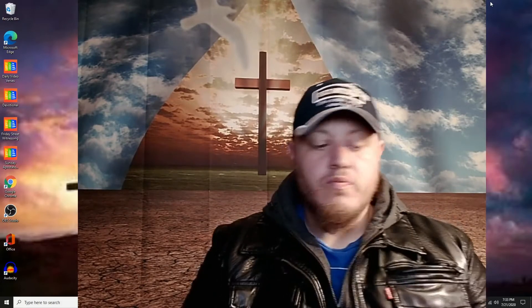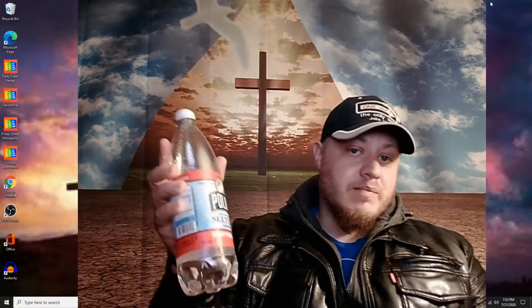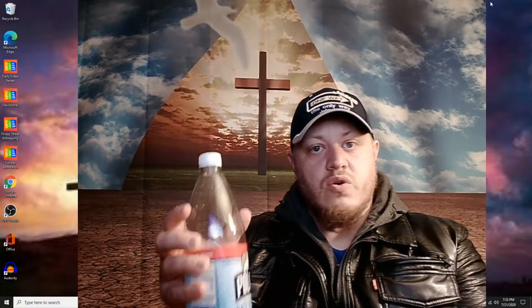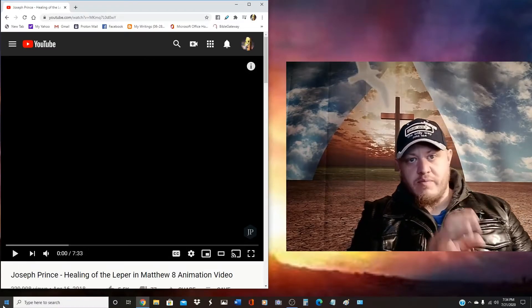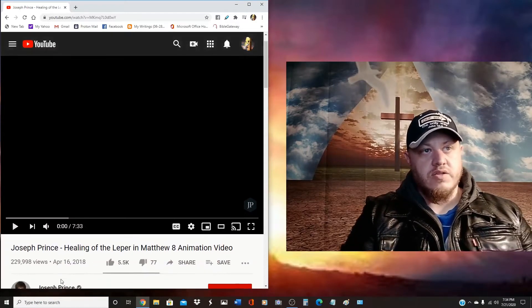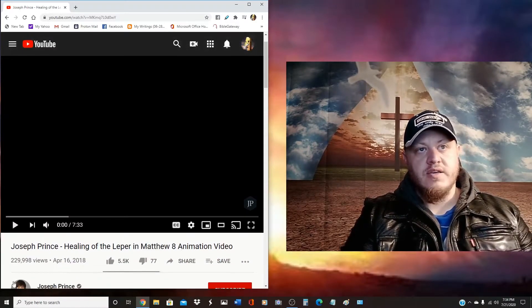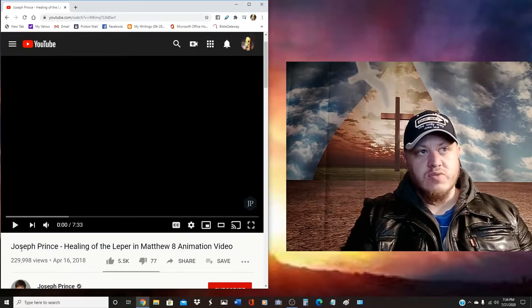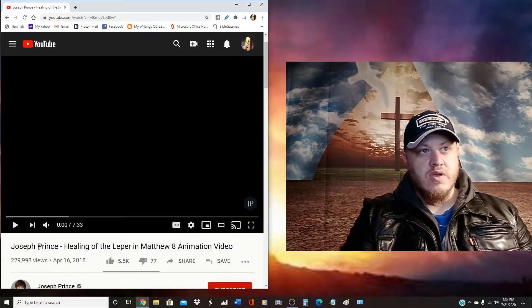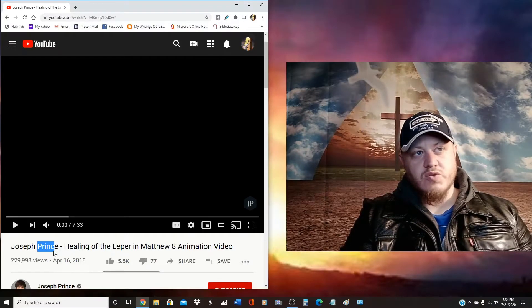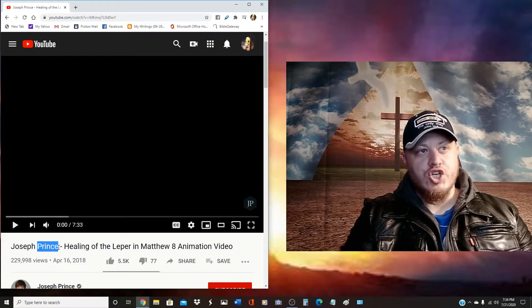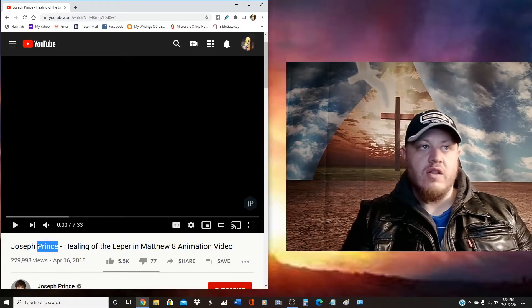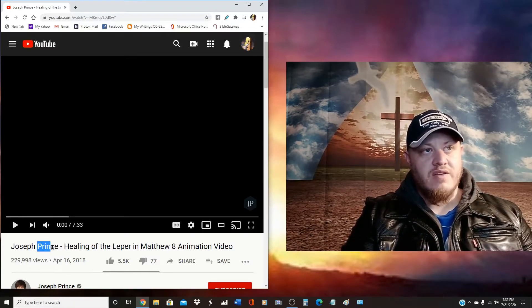Based on the title of the video it looks pretty innocent, looks like maybe we get something good out of it. I got the polar seltzer, cherry pomegranate flavor. Without further ado let's jump into this. Mystery revealed - the person I was talking about is Joseph Prince, and the title of this video is healing of the leper in Matthew 8.